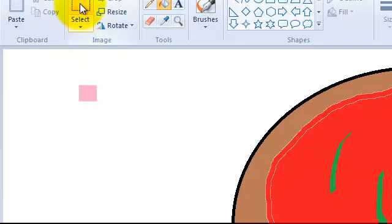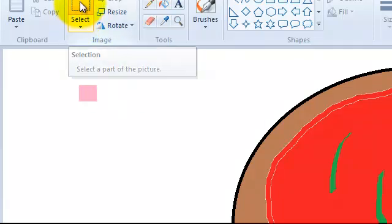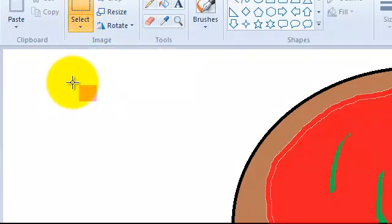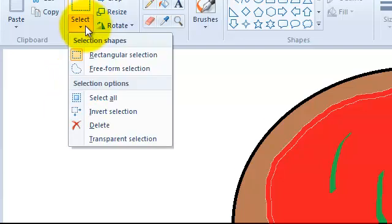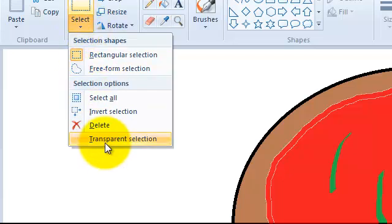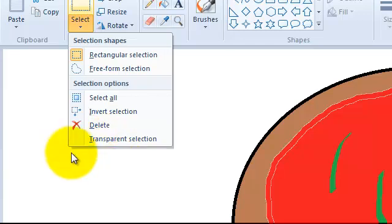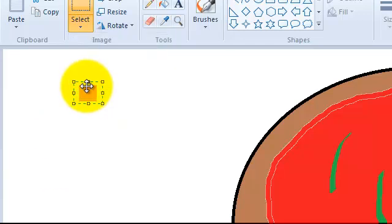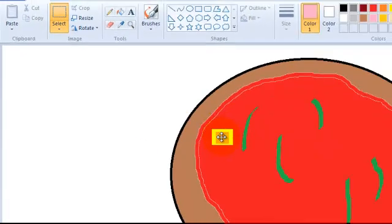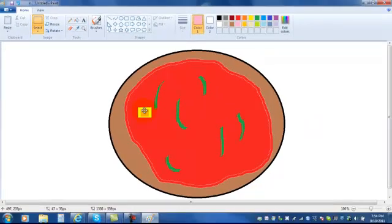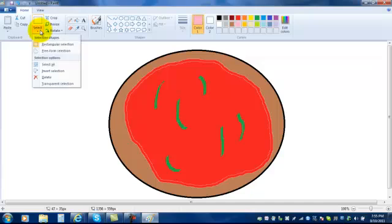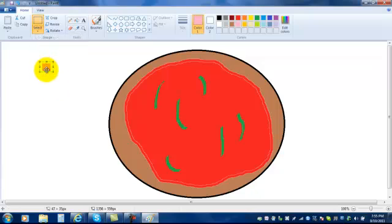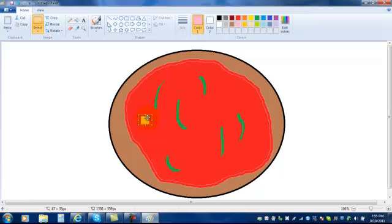And then what you can do is you can select this and you want to choose transparent selection. To make sure that when you drag it on see how there's a white box around it. We don't want that white box there. So if you choose the select button with the arrow here and pick transparent selection, then when you drag it on to your pizza that white box won't be there.